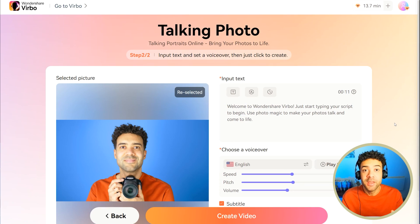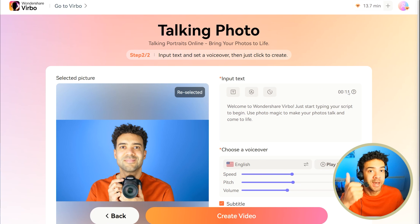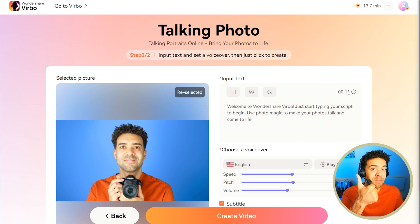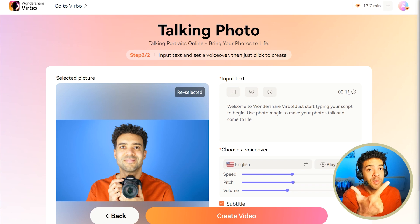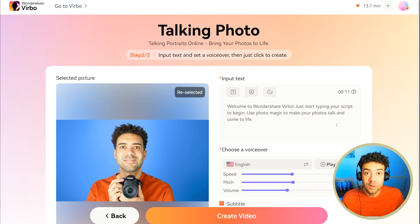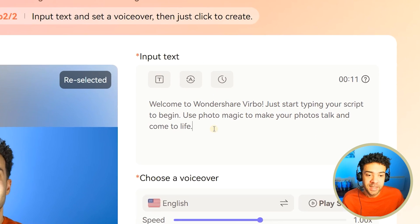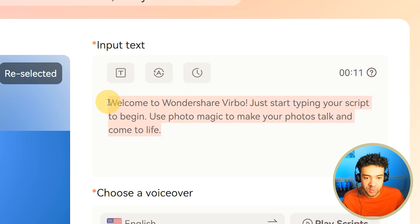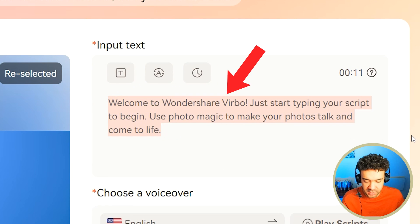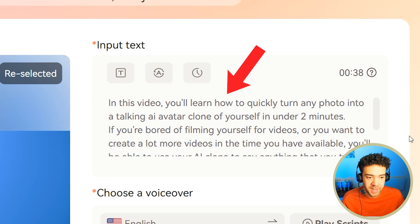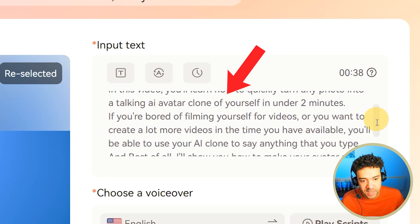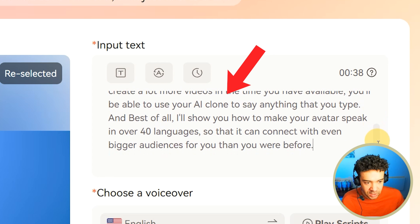Then we're going to press next, and you'll see this screen. This is where we're going to add our scripts for the words we want our avatar to say, and choose the voice that we want our avatar to talk in. So first off, you're going to need to add your script into this box here. I'll just paste in the script that you saw the avatar saying at the start of the video.